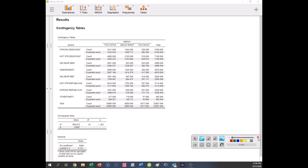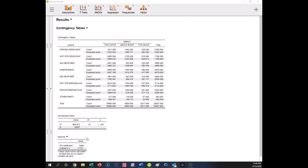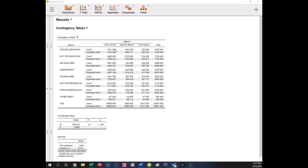All right, so we would report this result and say there's a significant relationship between party identification and beliefs about the government's activities to protect the environment. So what is this relationship? Okay, so let's look for the trends or the patterns. Let's see. In those who are strong Democrat, too little. Yeah, we have more than expected for too little, about 250 cases. About right, less. Too much, less. So strong Democrats think the government's doing too little.